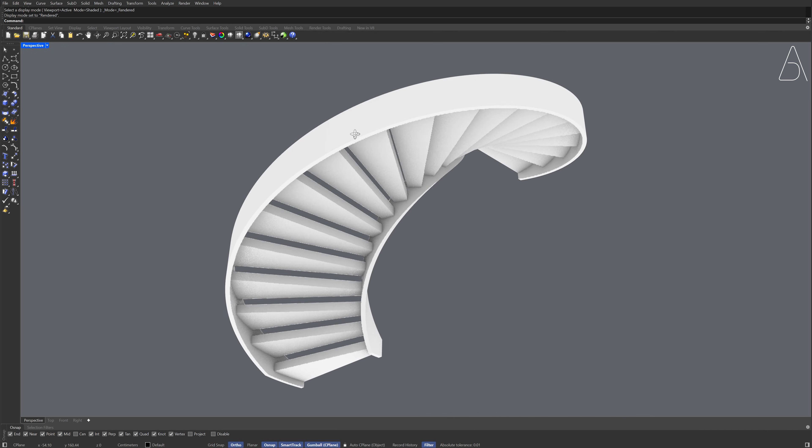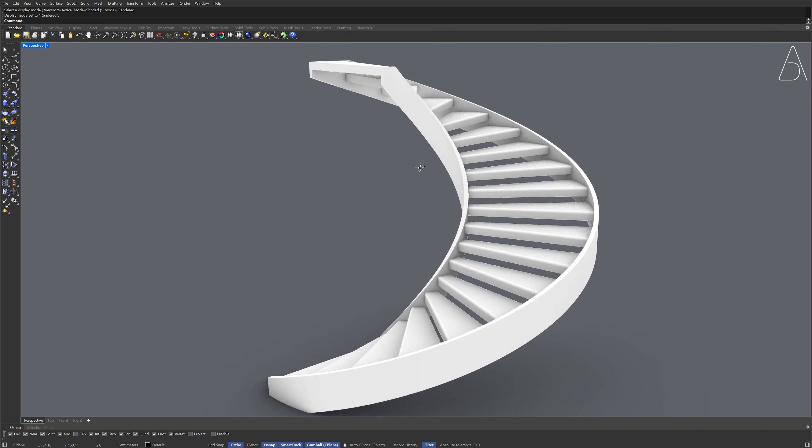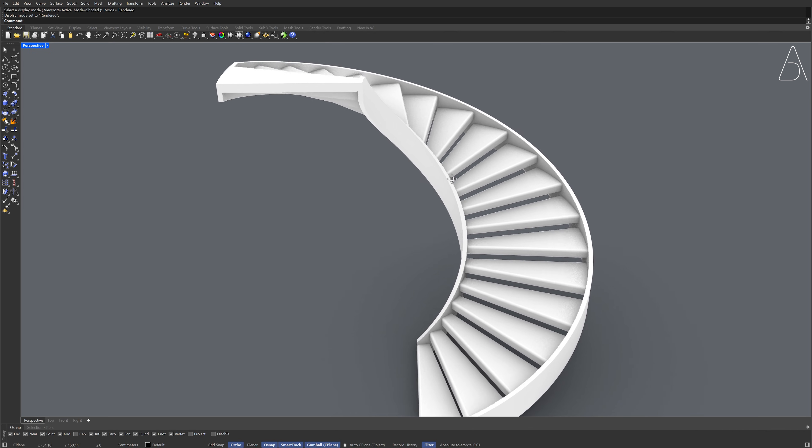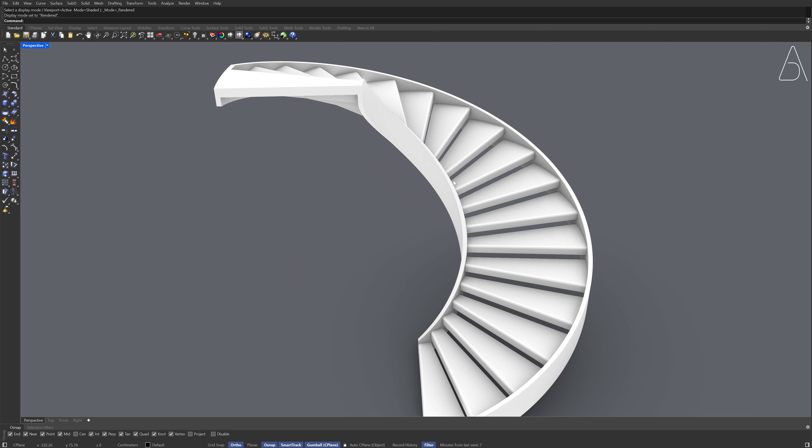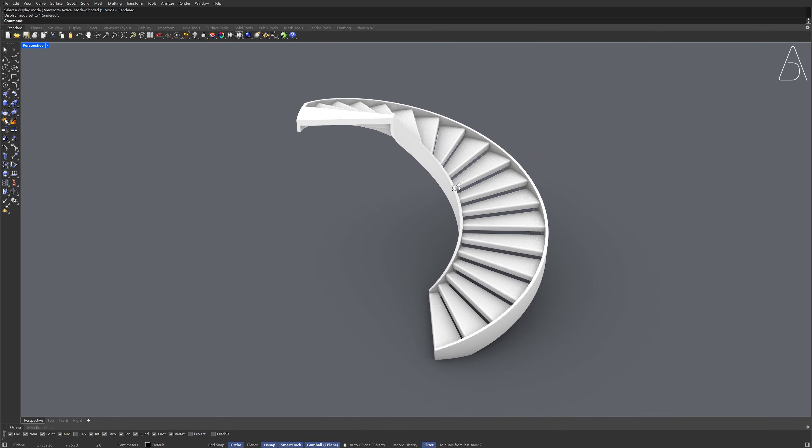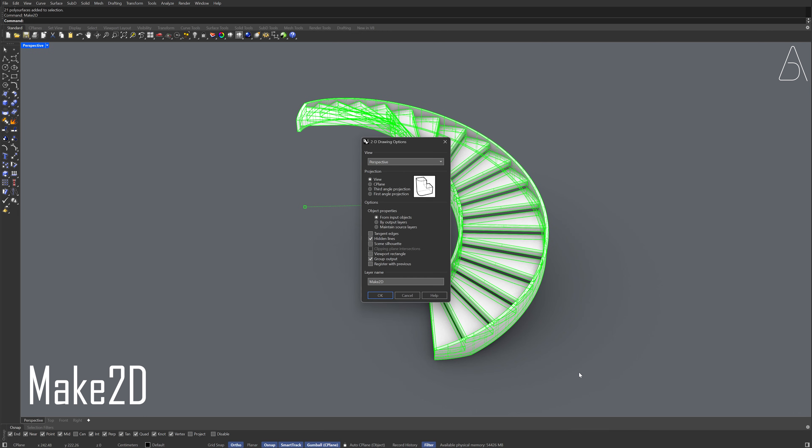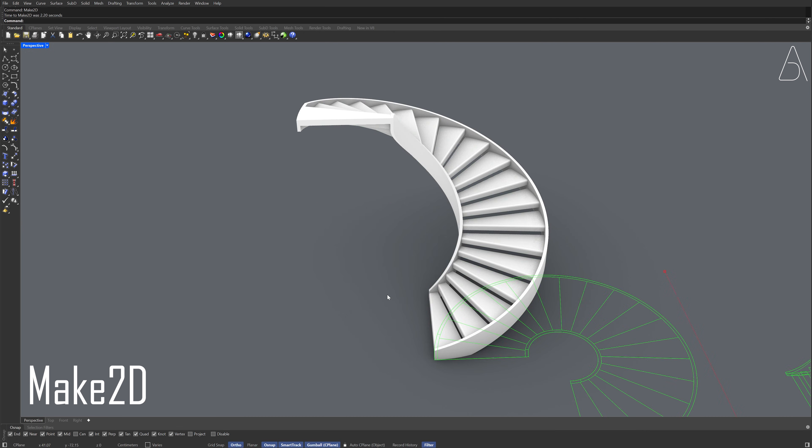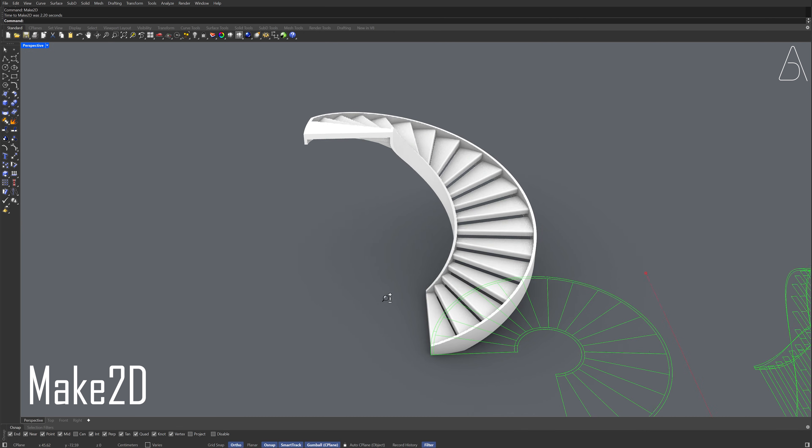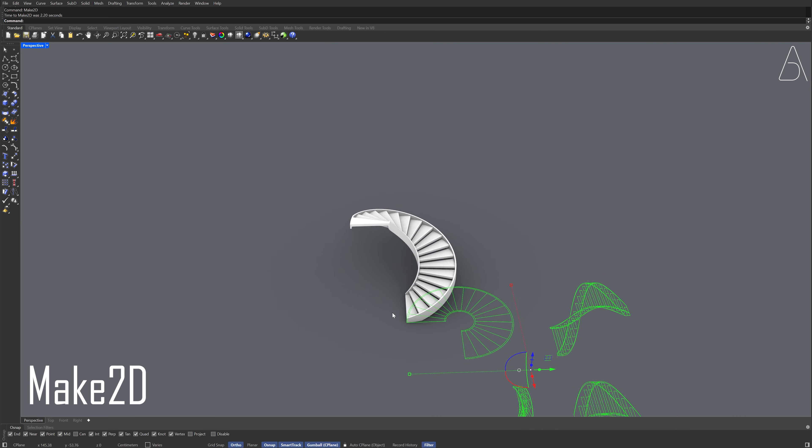Now, let's create the technical drawings of our staircase. Select all objects. Make 2D. First angle projection. Scene silhouette. Click OK.